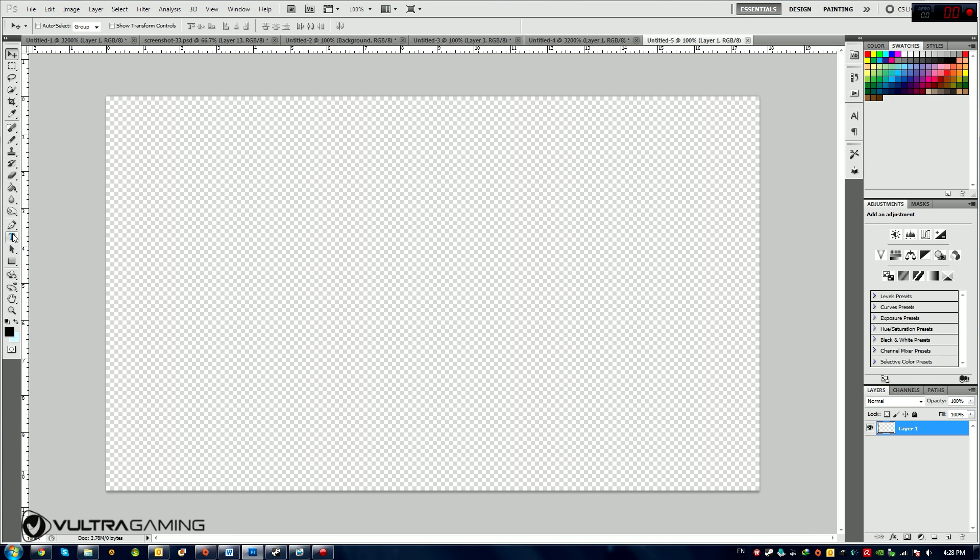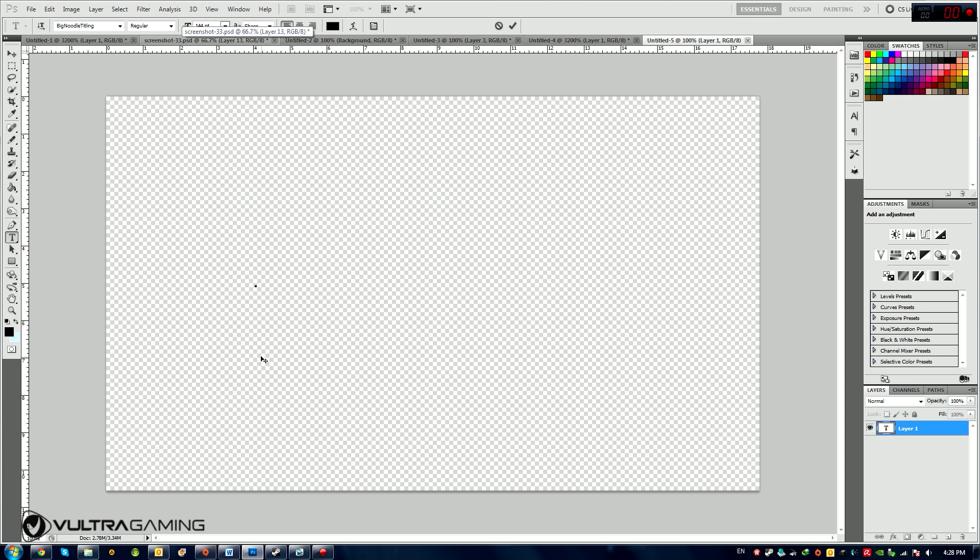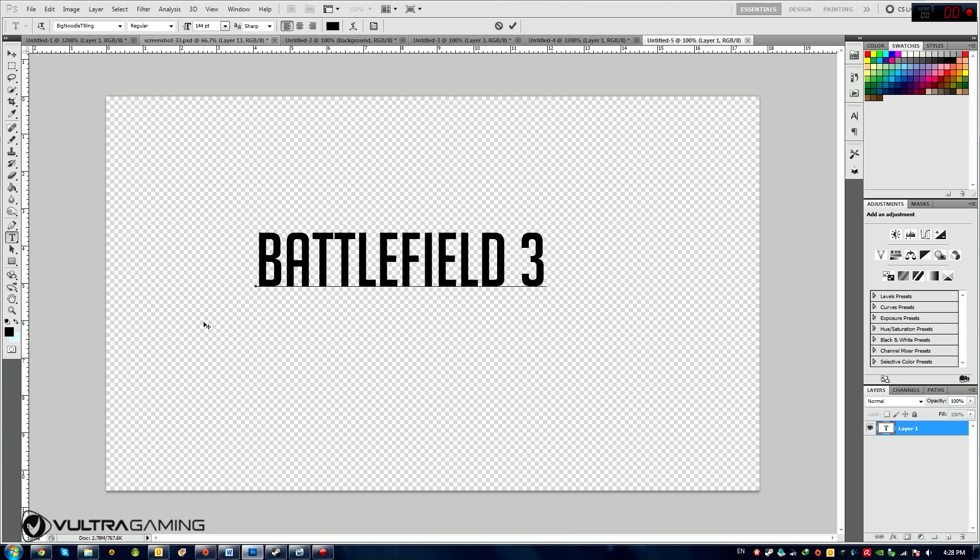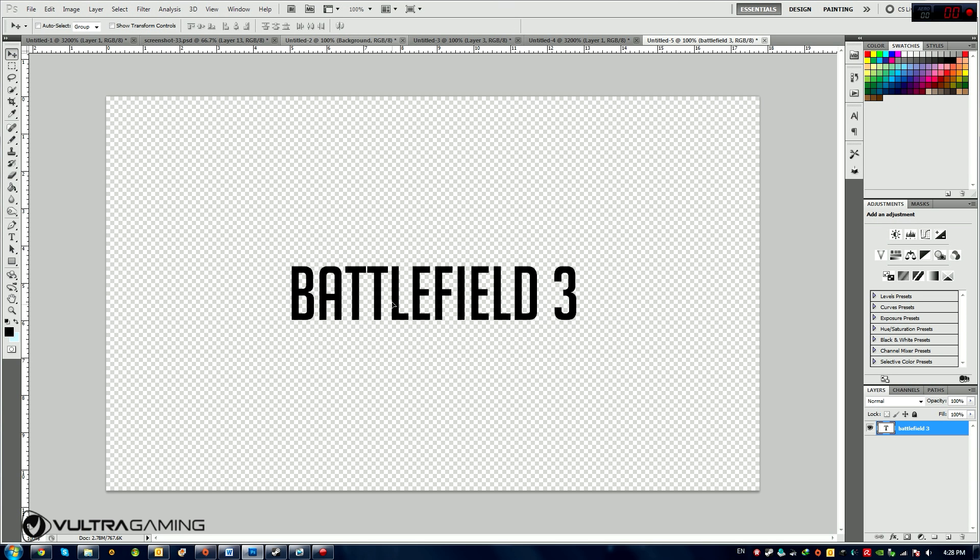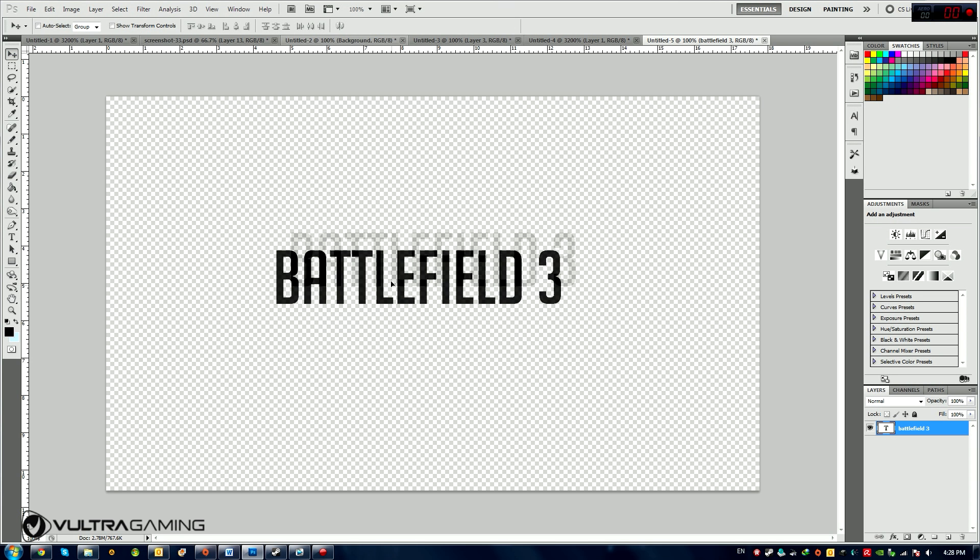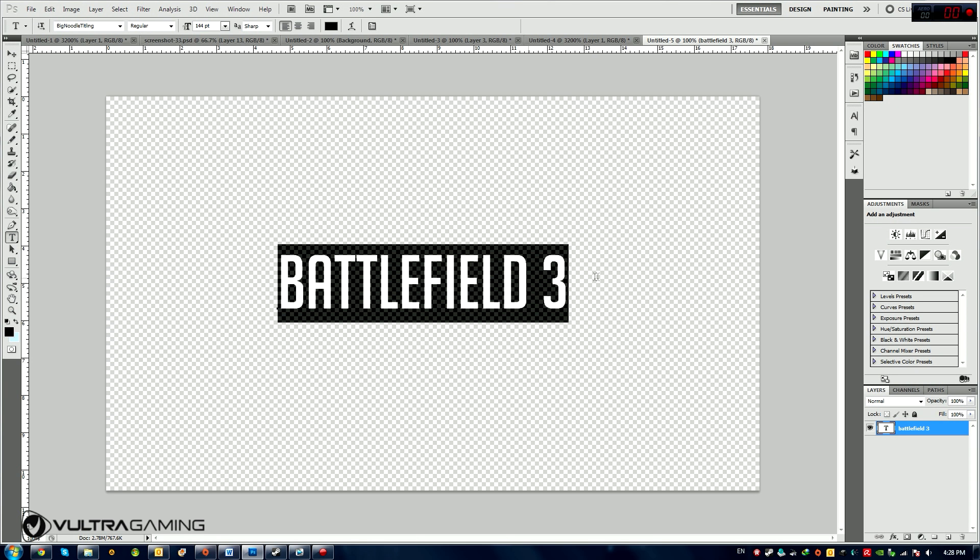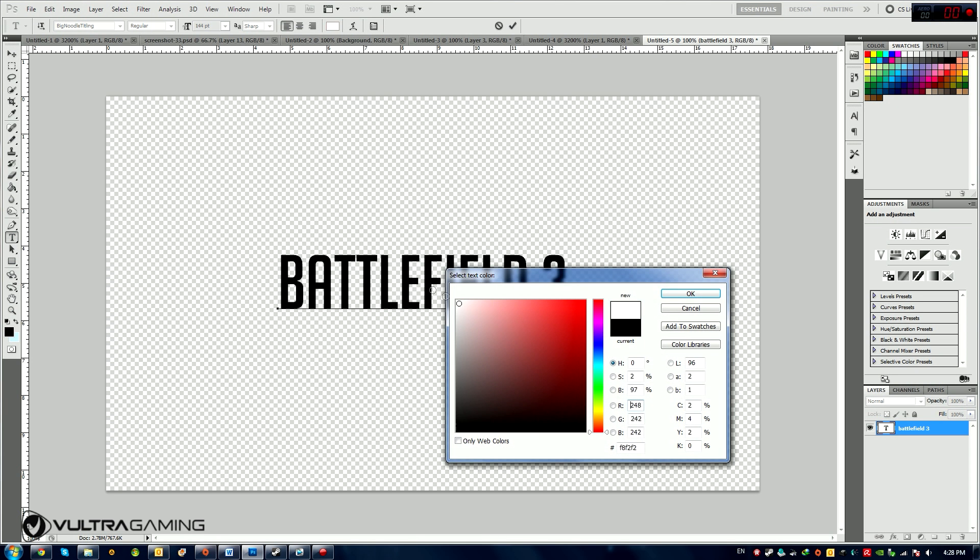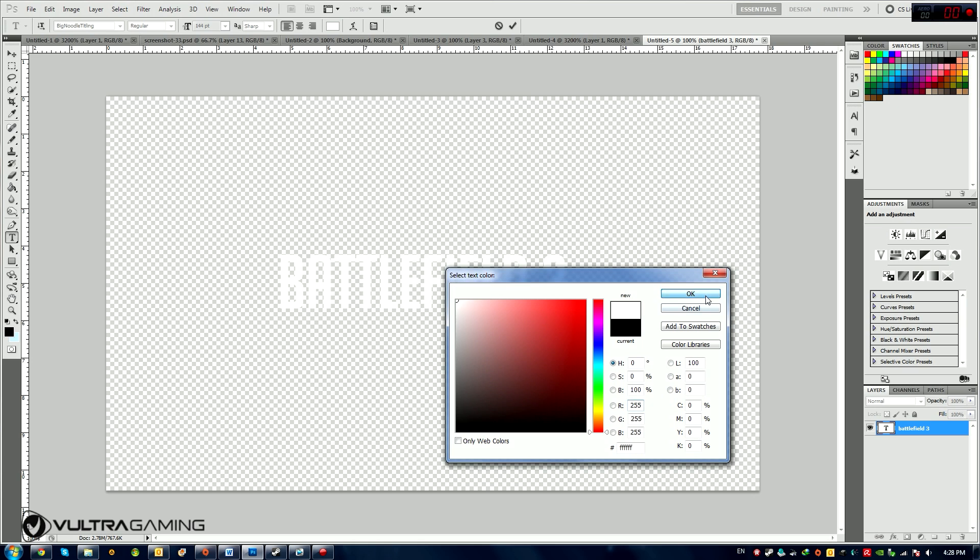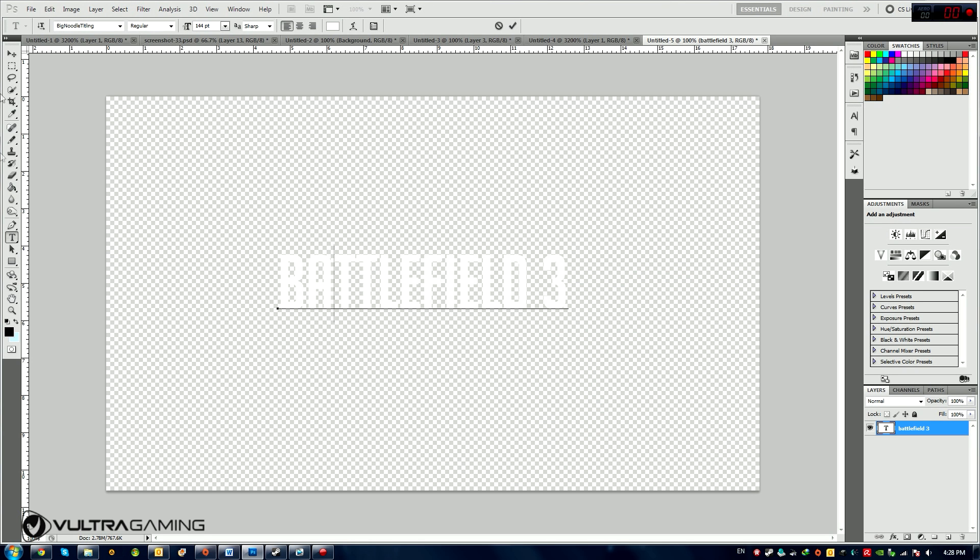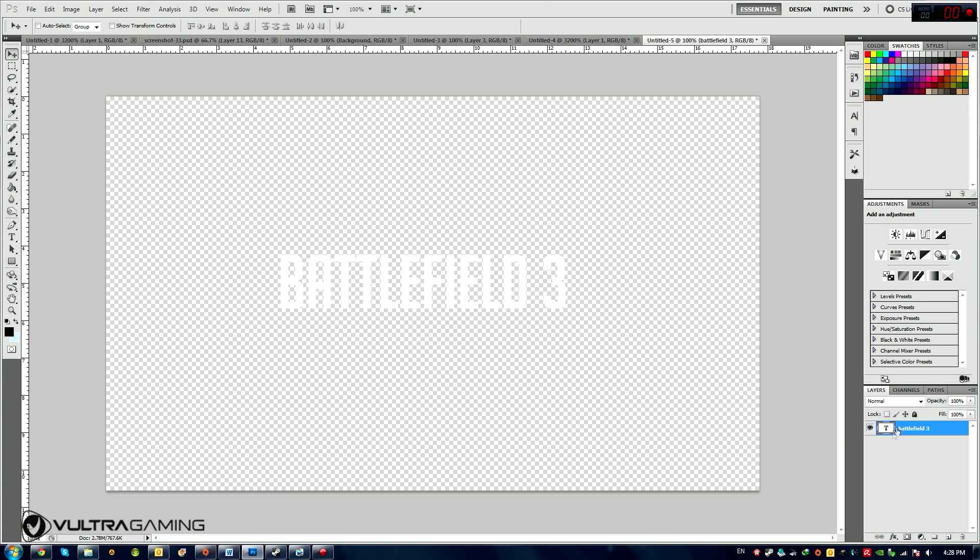I'm going to grab the text tool and I'm going to select Big Noodle Titling as my font, which is available for free at thefont.com. And I'm going to start typing Battlefield 3. I'm going to put it somewhere in the middle here. And right now I'm actually going to select all this and I'm going to change the color to white.